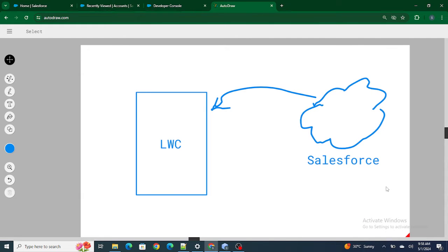We all know that wire is used to pull data from Salesforce to your LWC component, and connected callback is also used to pull data from Salesforce to the LWC component. But in what conditions do we use wire, and in what conditions do we use connected callback? In this video we're going to thoroughly understand when to use connected callback versus when to use wire.